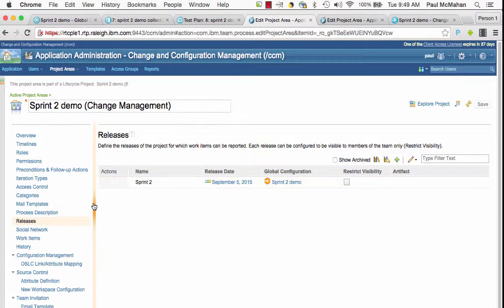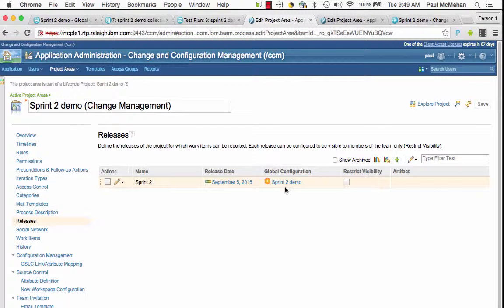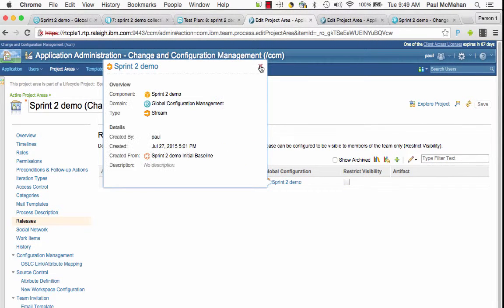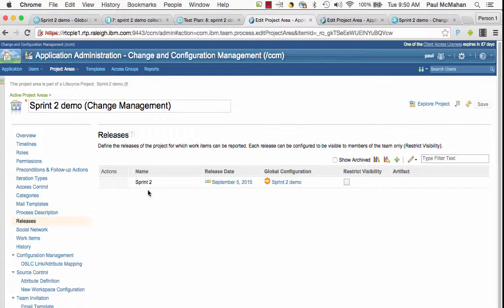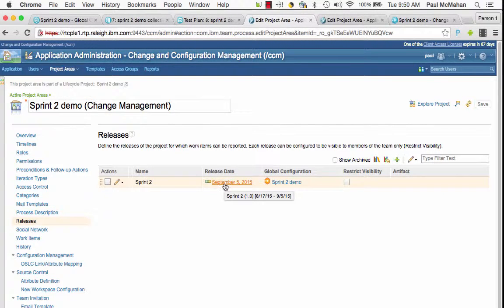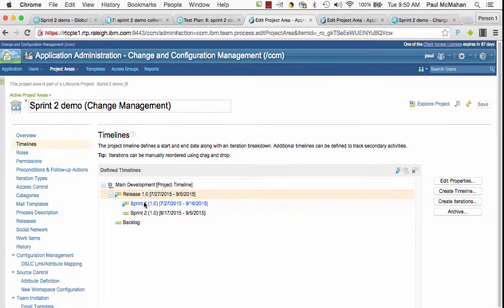In my RTC project I've created a release and I've associated that release to the global configuration. I've also associated the release to an iteration in my timeline tree, Sprint2.